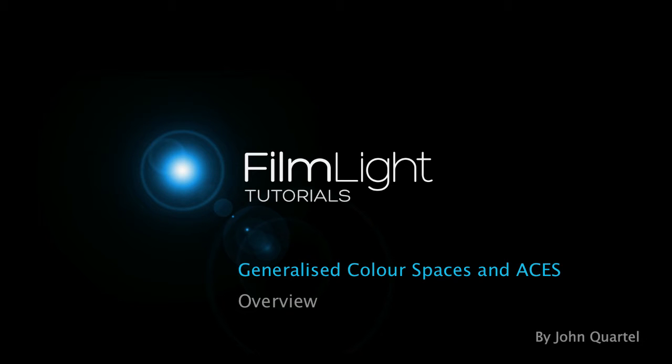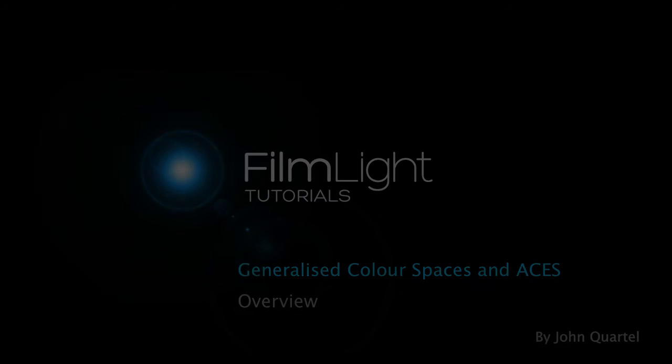Hi, I'm John Quartell, and this is a brief introduction to the powerful new color management functionality which we've built into Baselight 4.4.